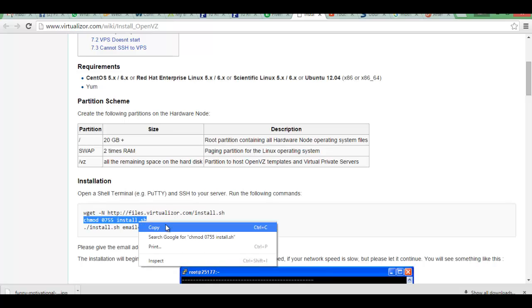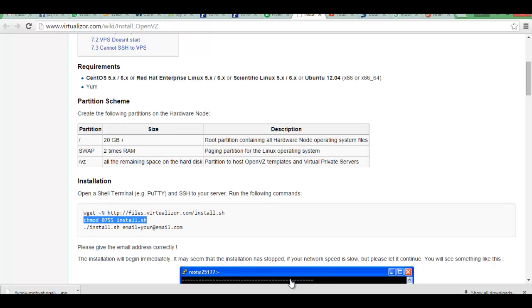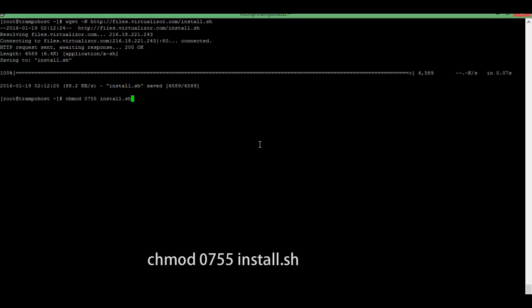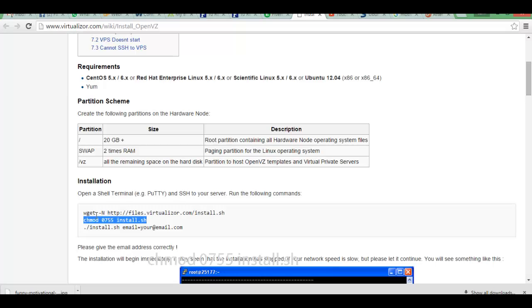Just run chmod 0755 install.sh and here is the last command we can run.